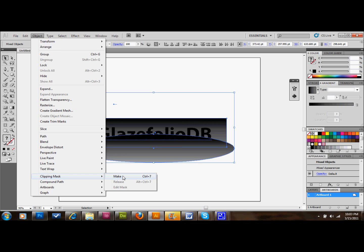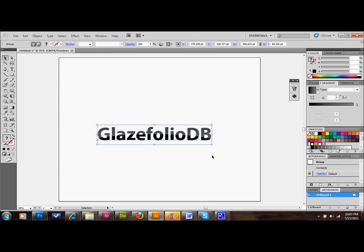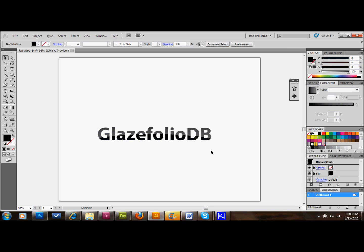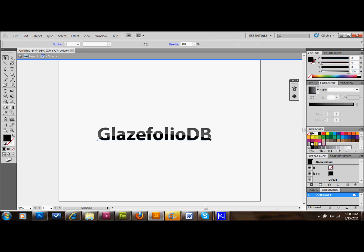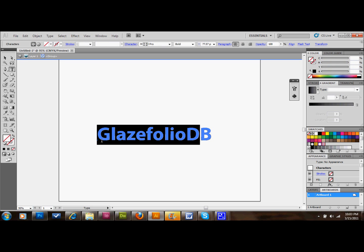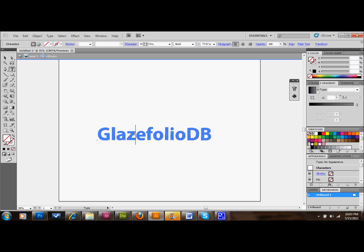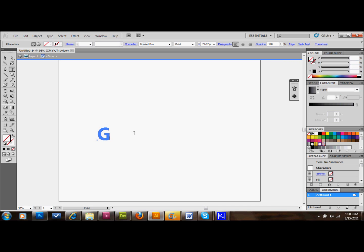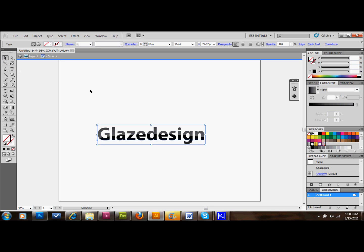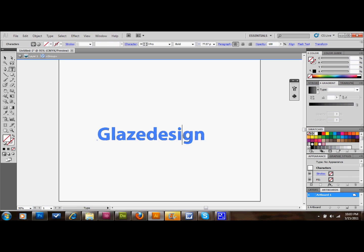And right there you have your text with a nice shine on it, just like that. The reason that you use the Clipping Mask is because now you can still go in with your text tool and change the text in here. So we'll change it to just Glaze Design or something like that — you can still change the text. We'll just change that back. And that's pretty much it.